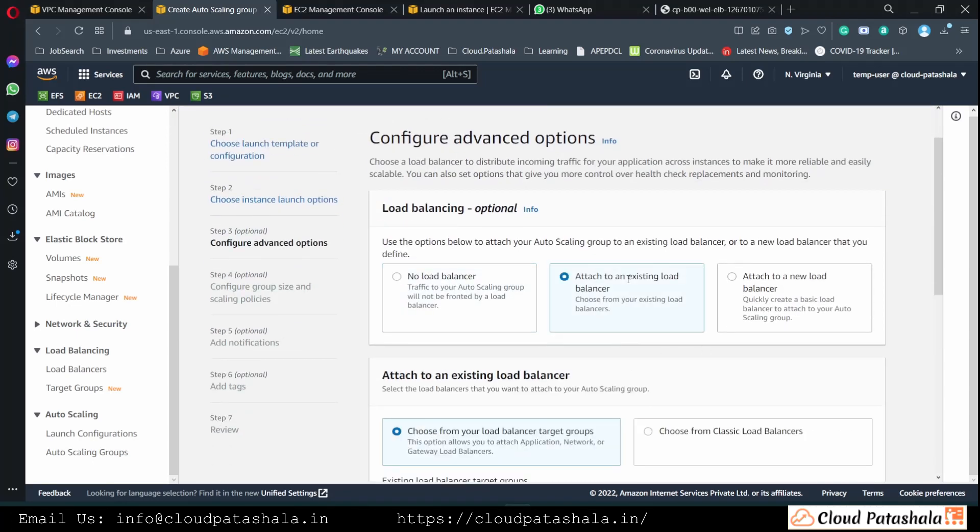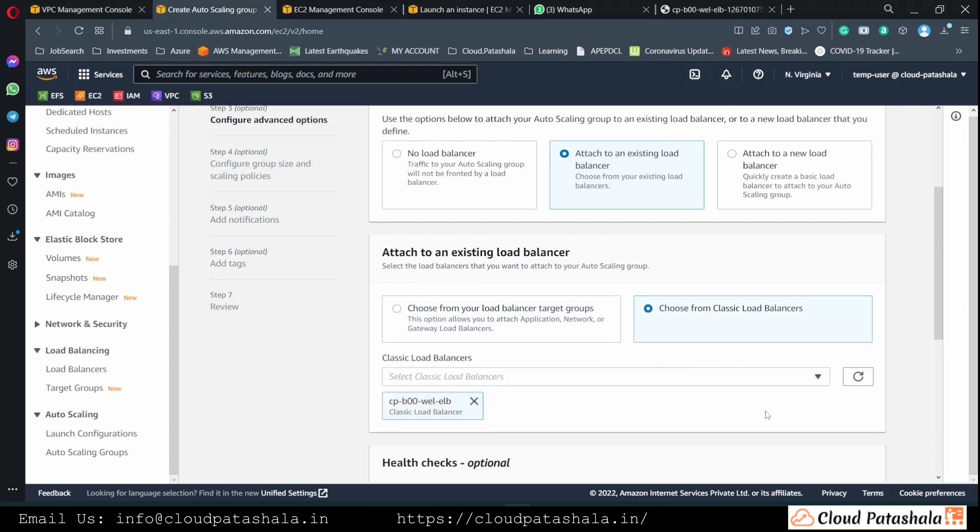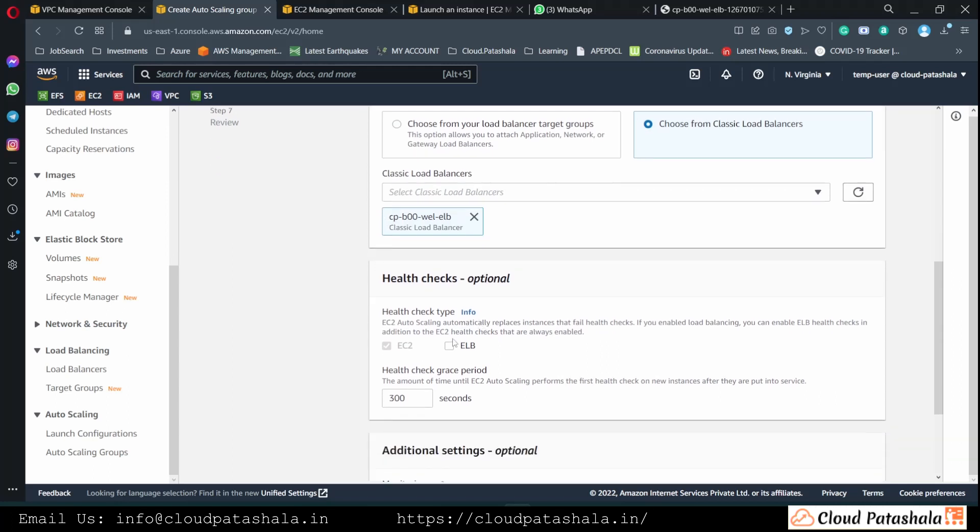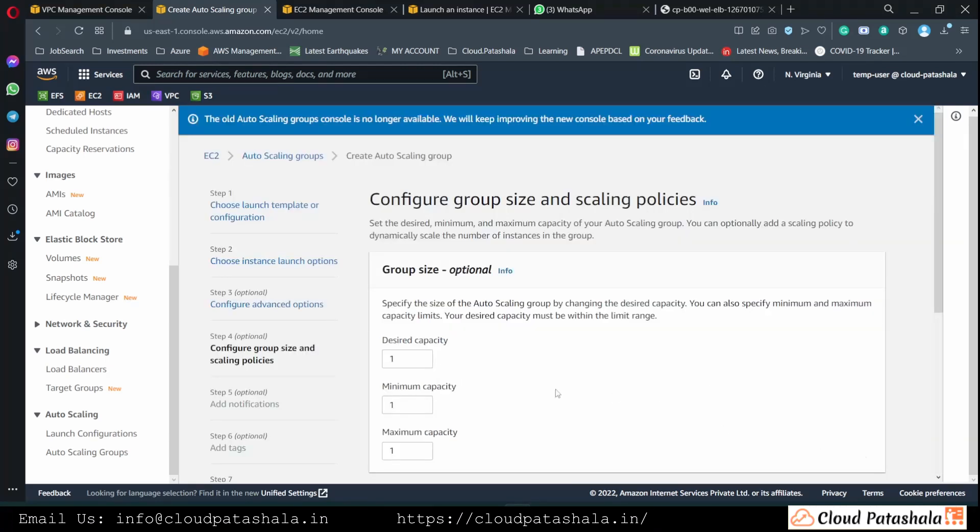Here we select the load balancer so that the EC2 instances are directly assigned or attached behind a load balancer when the group is created. We would select the health check to be with the load balancer.